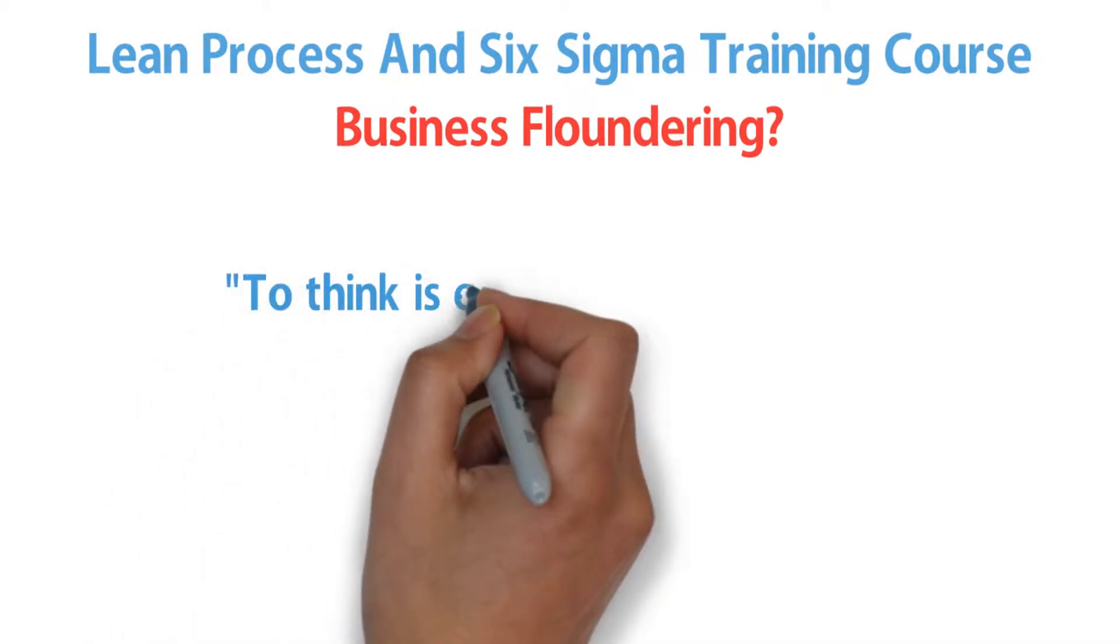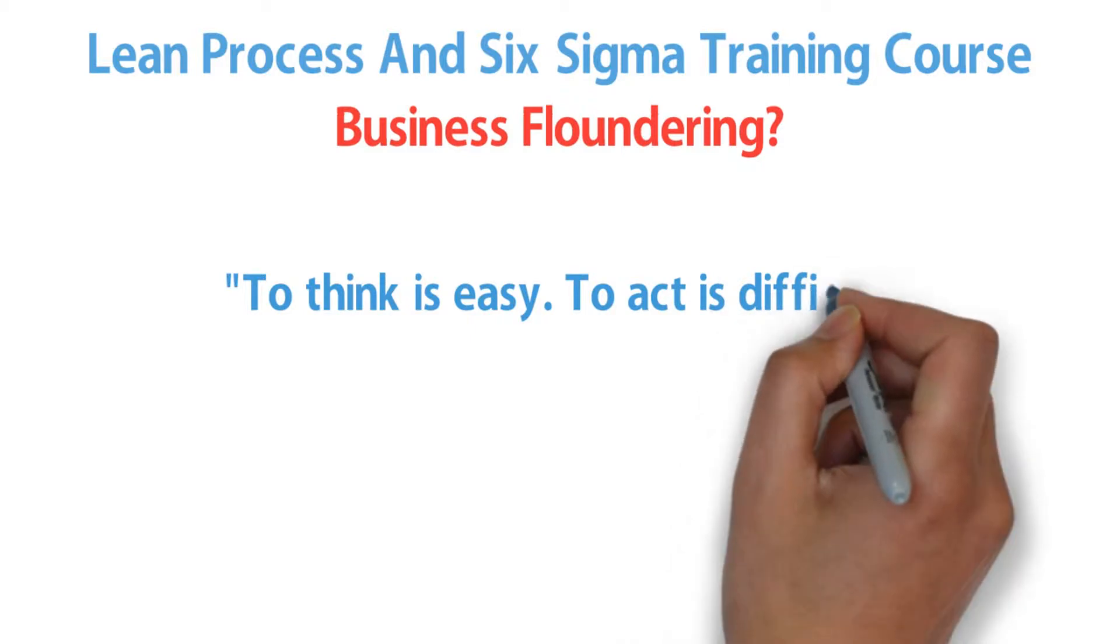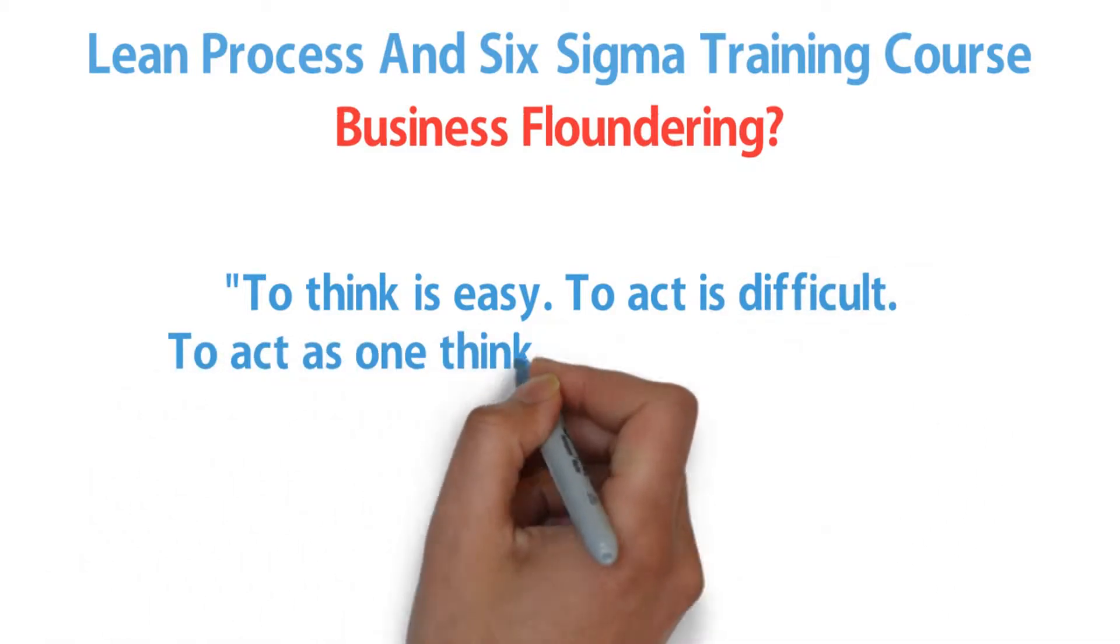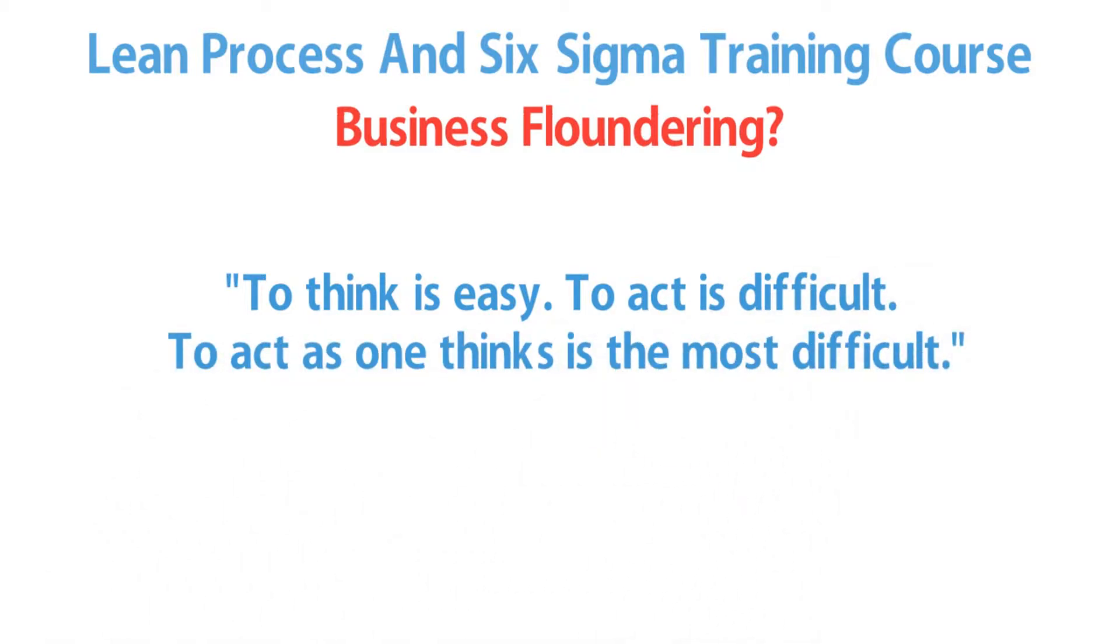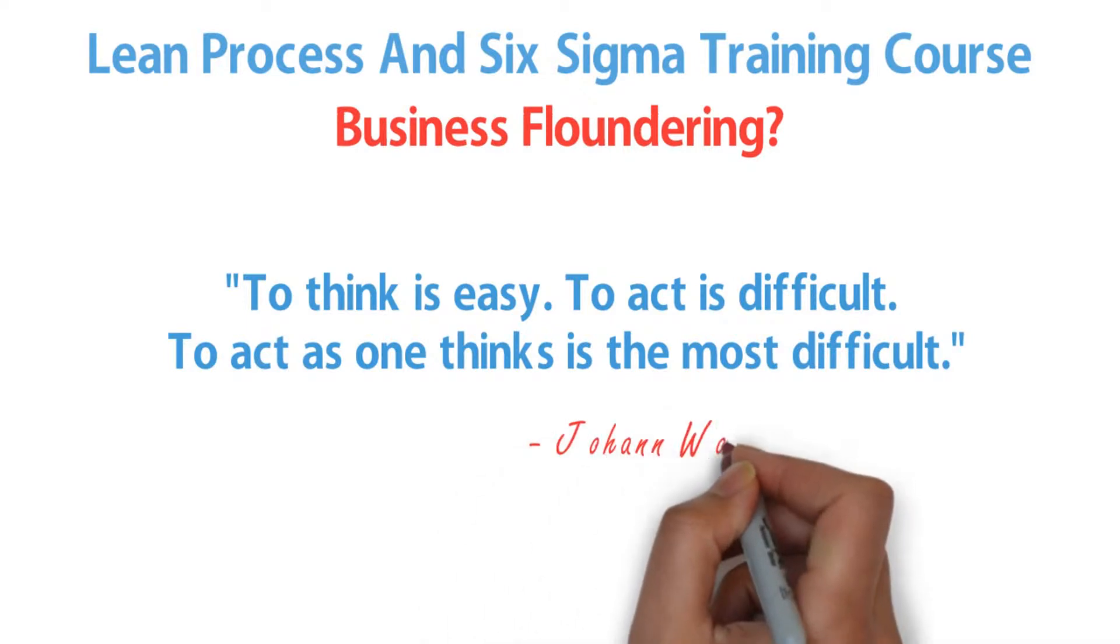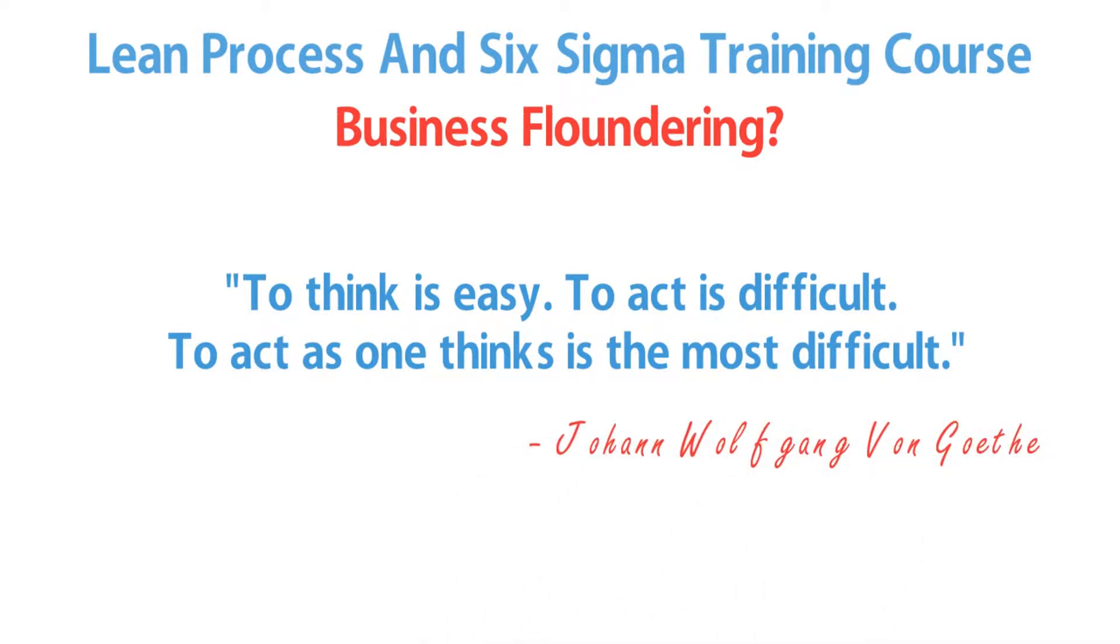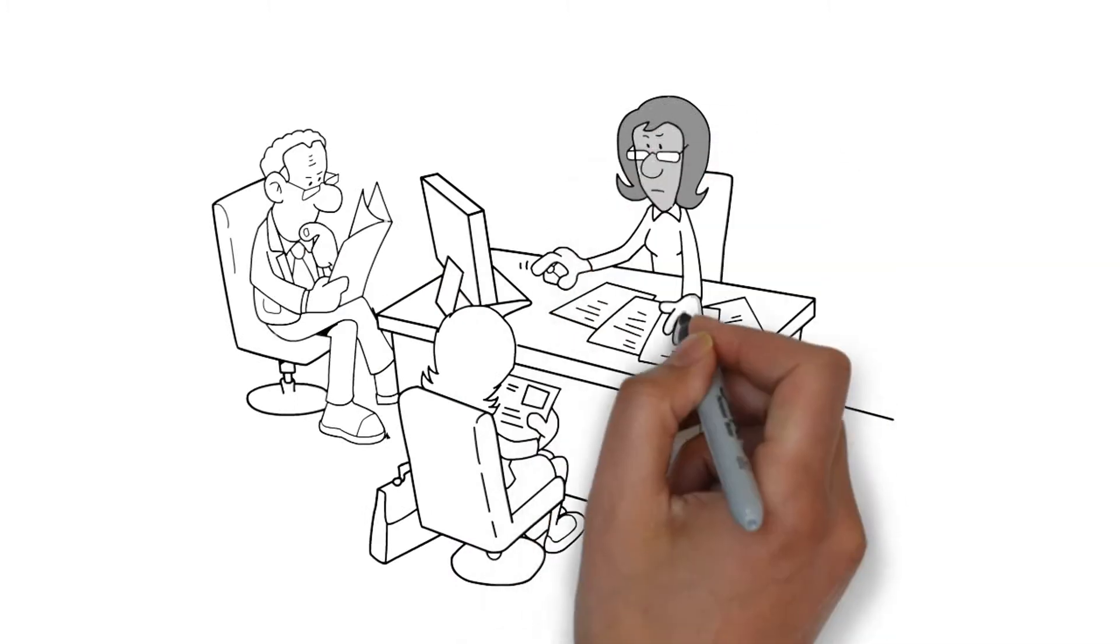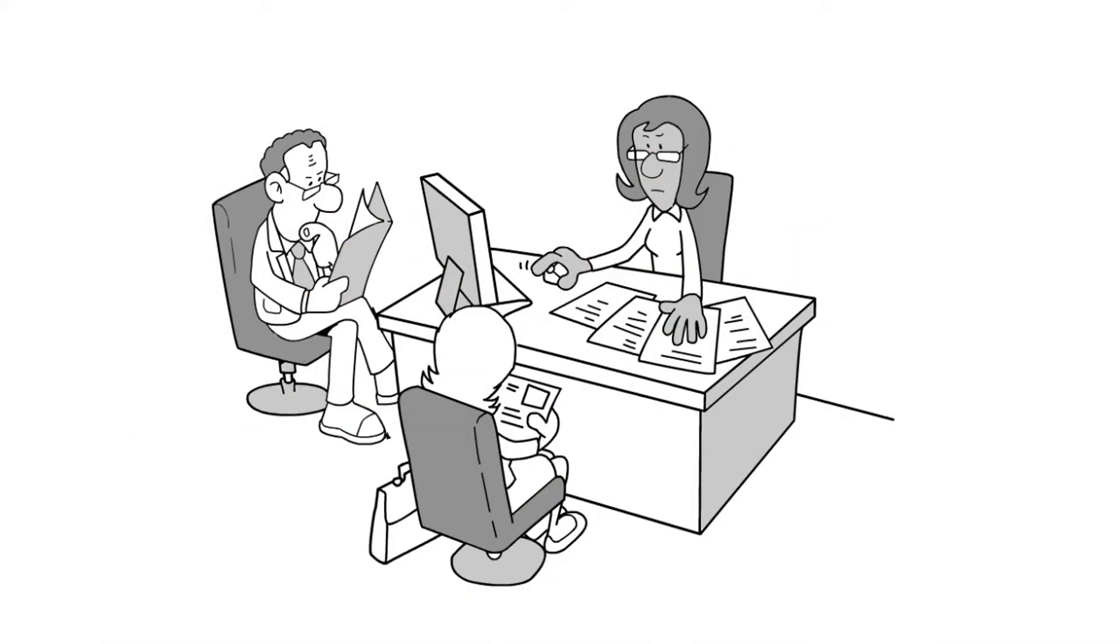To think is easy. To act is difficult. To act as one thinks is the most difficult, Johan Wolfgang von Goethe. Six Sigma Lean is not an add-on to normal business activities.